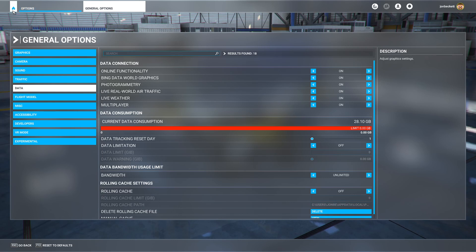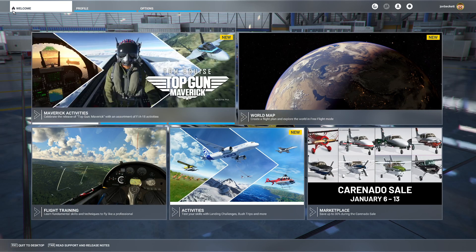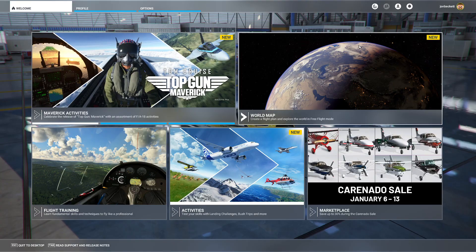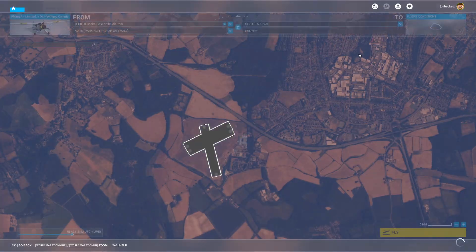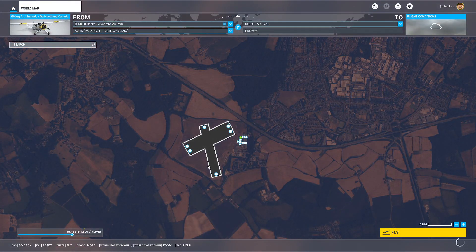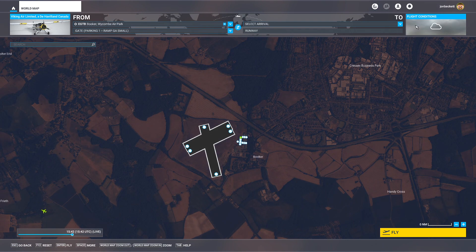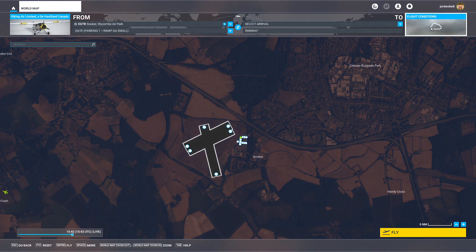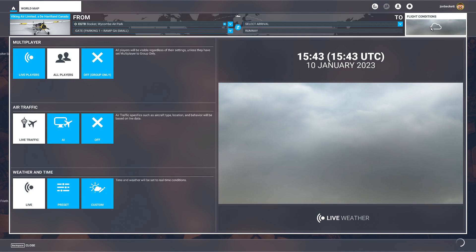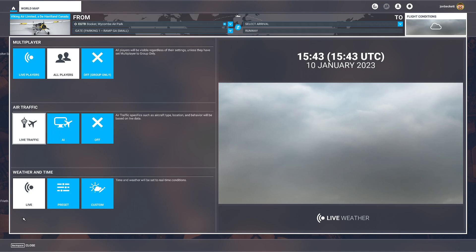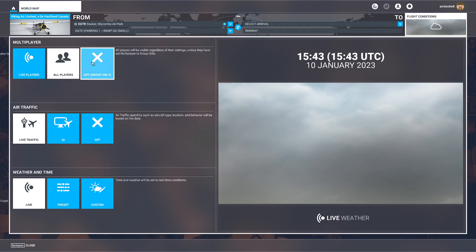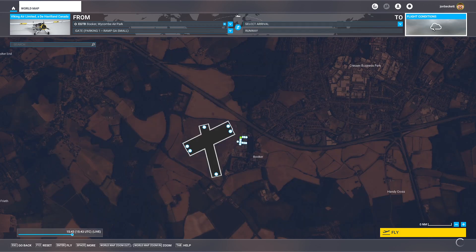The next thing to check is when you go into setting a flight up, at the top right you've got flight conditions. Before you go into the flight, you need to go into flight conditions. This is where you would normally set air traffic and weather and time. I always leave mine on live, but the important one is multiplayer has to be on all players. Don't use live or group only, leave it on all players.